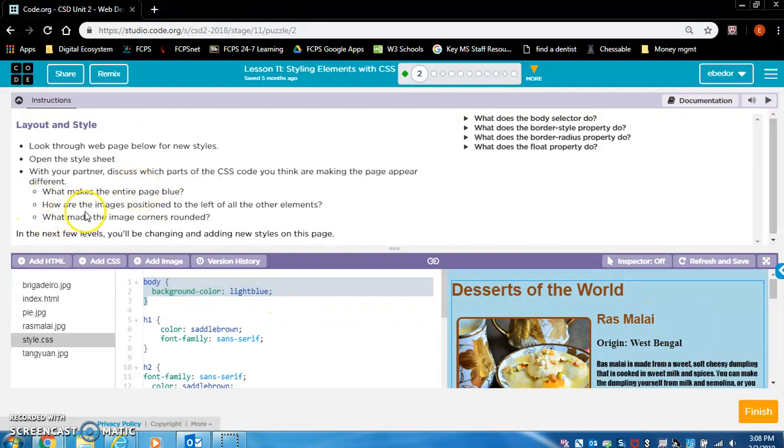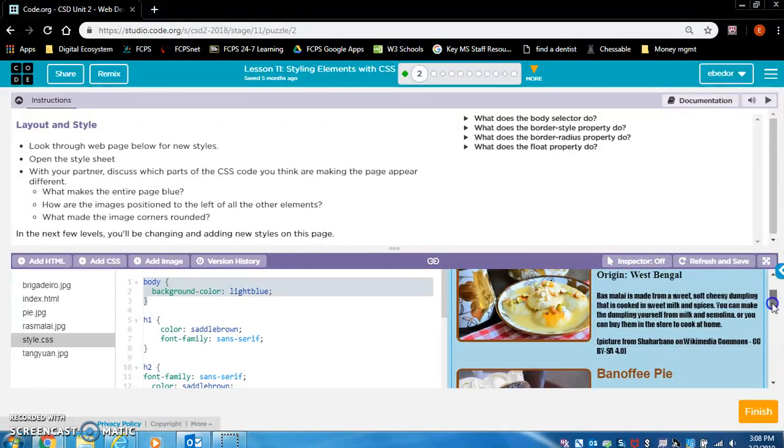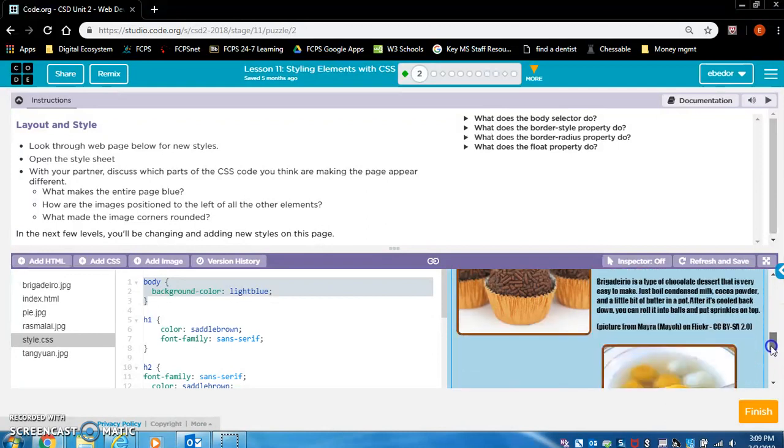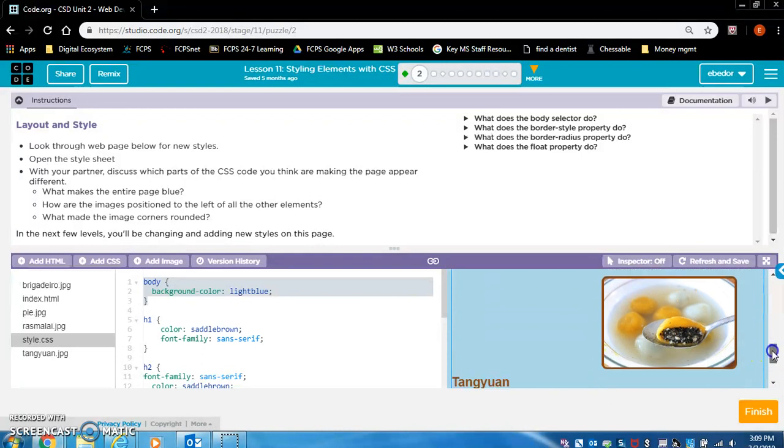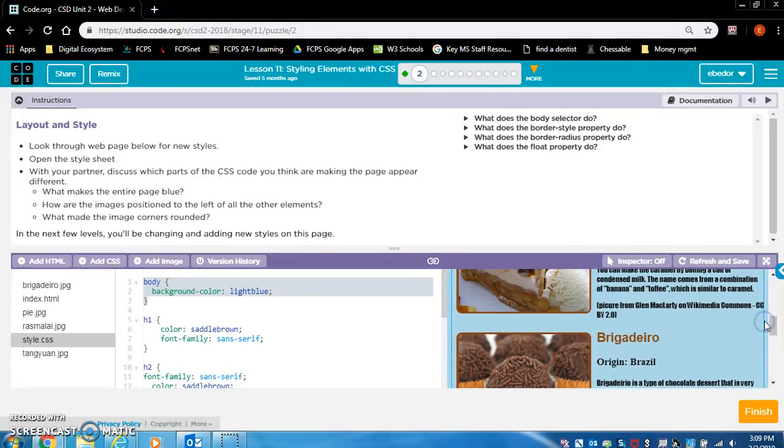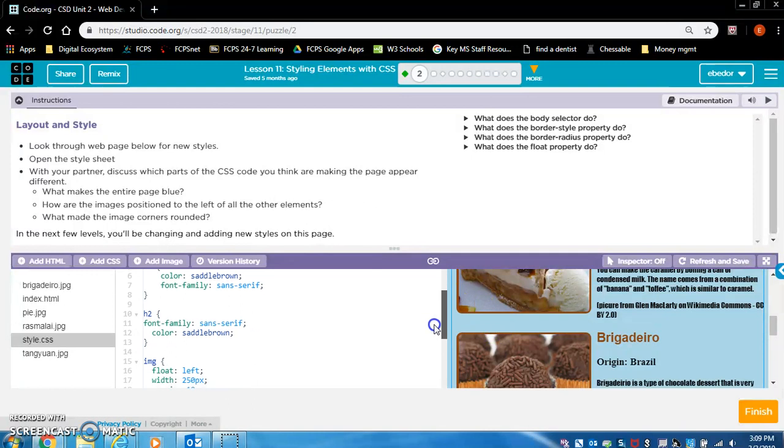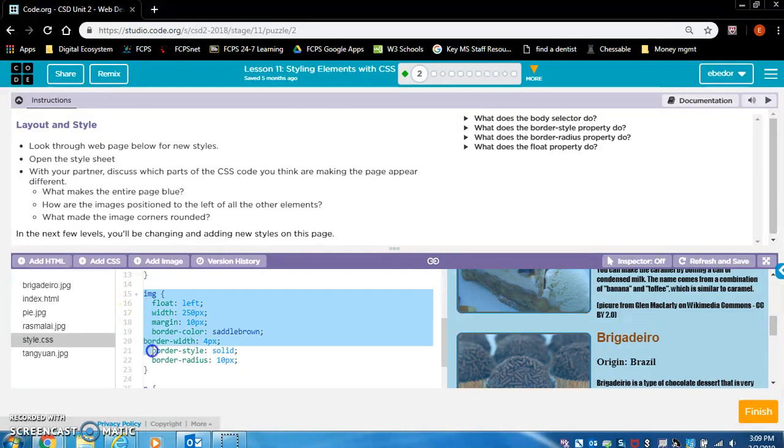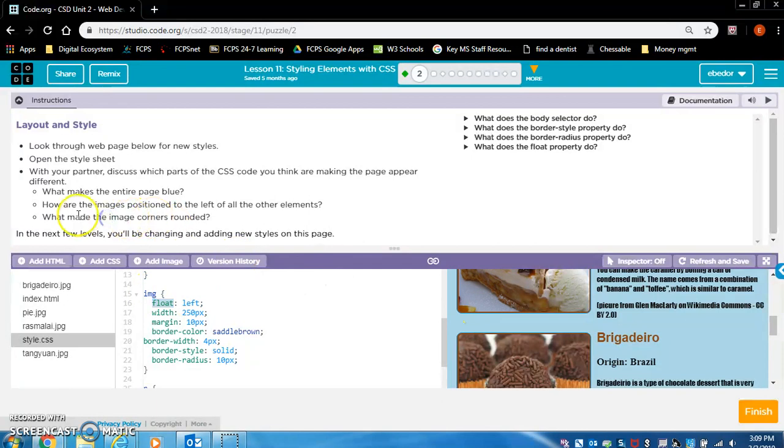So let's read our next question. How are the images positioned to the left of all the other elements? So if you scroll through, this image is on the left, this image is on the left. Let's look in the style.css. There's a rule set for IMG tags. I would imagine that this rule right here, float left, this is probably what's making the image on the left.